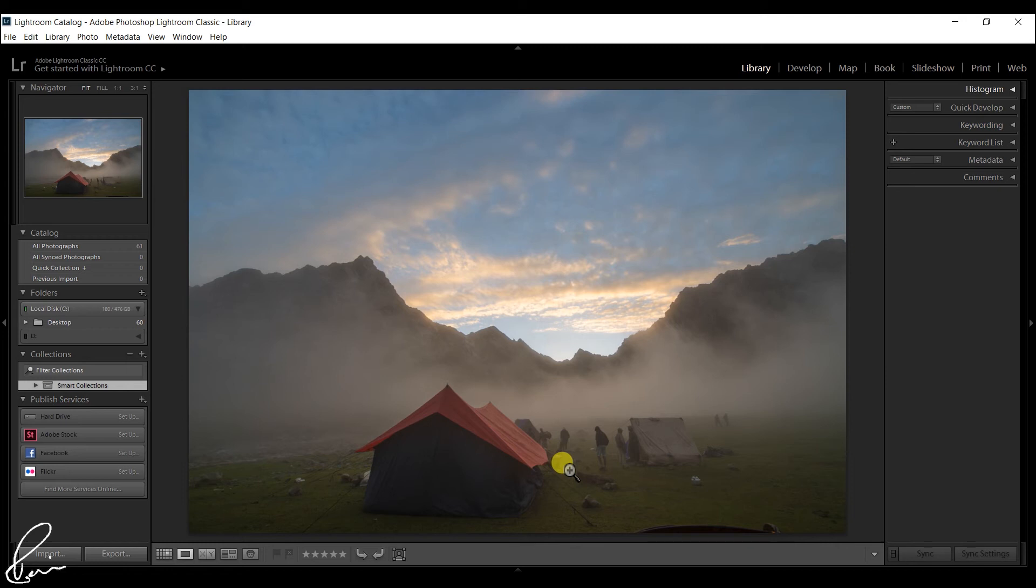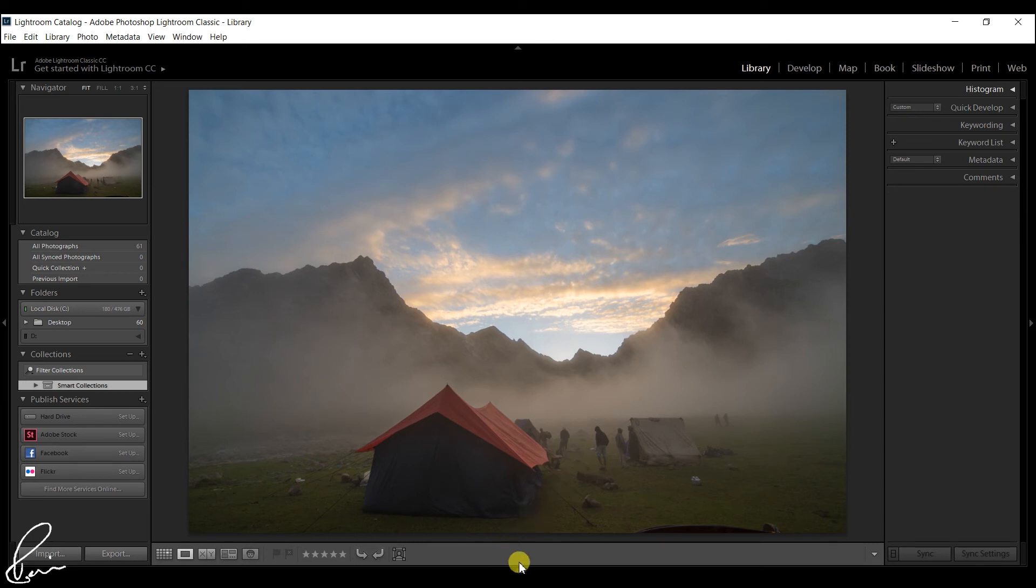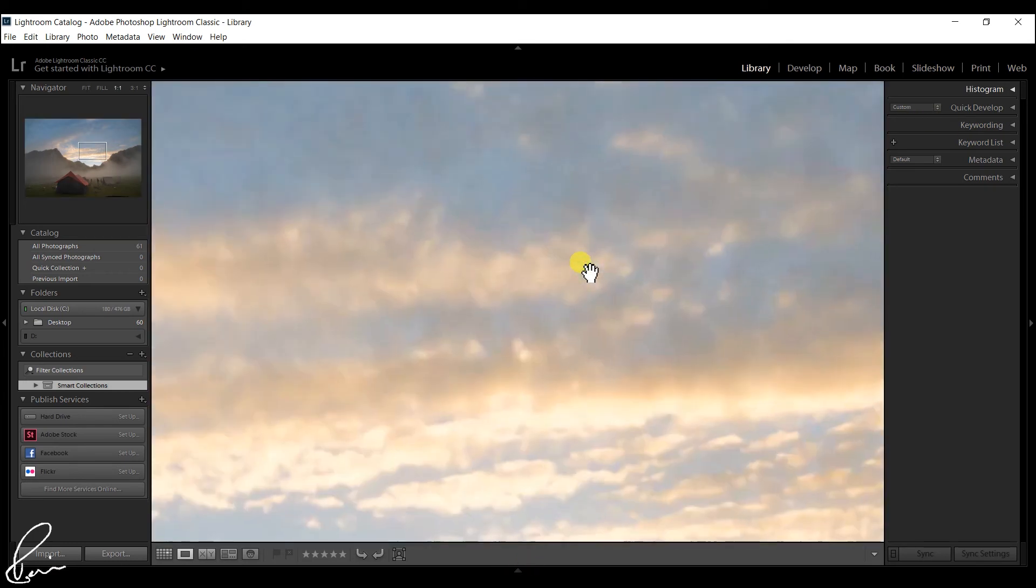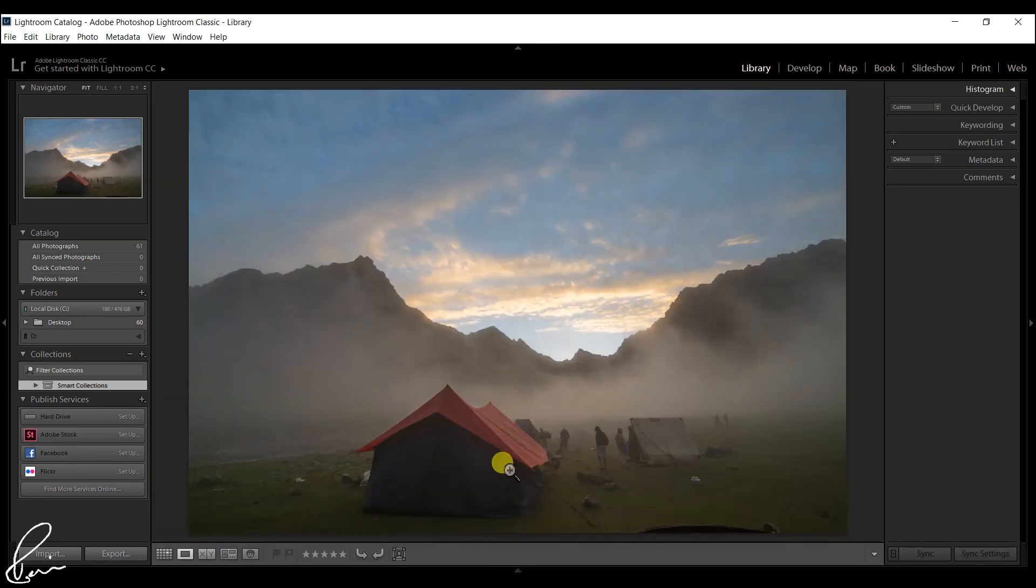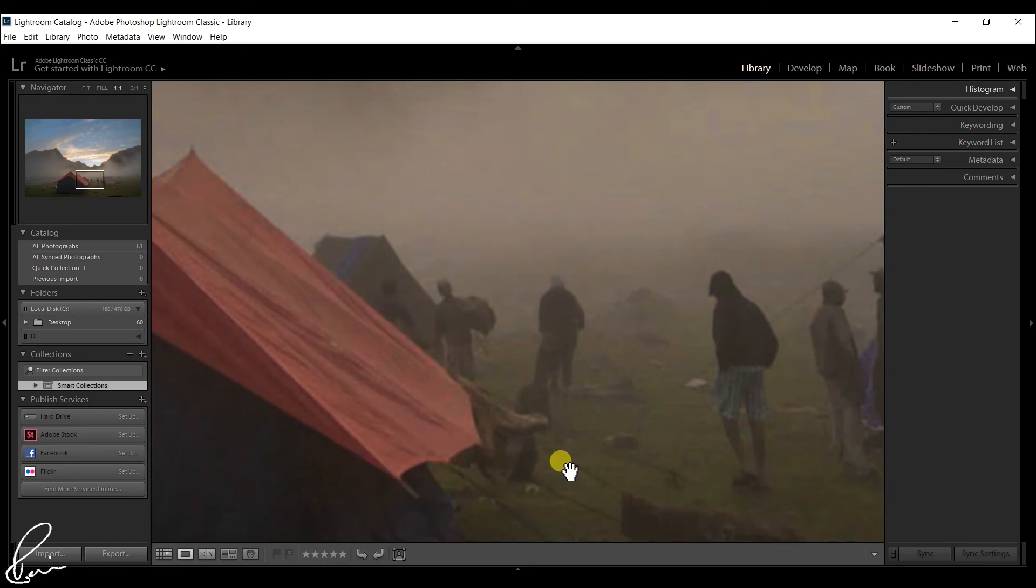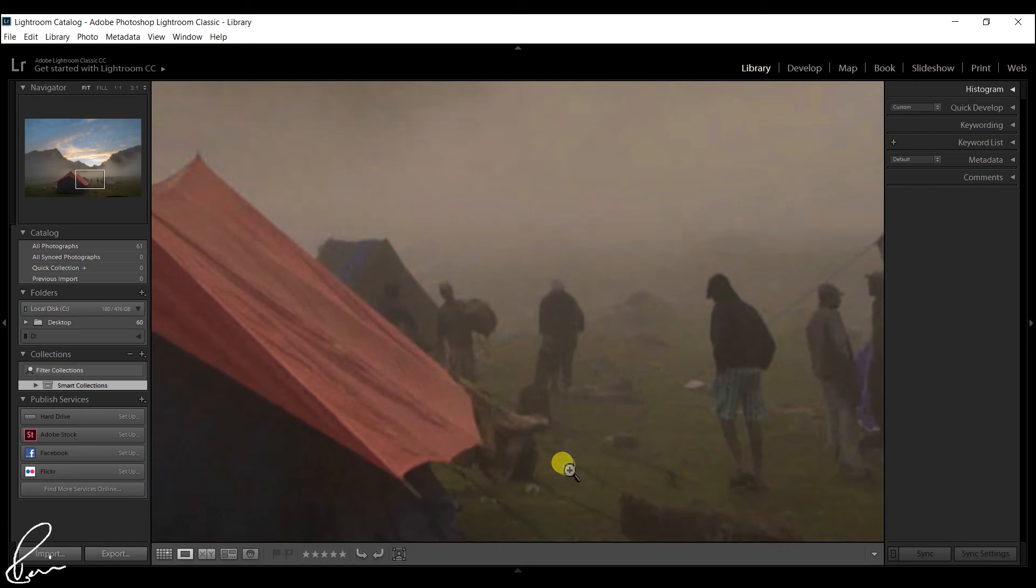To conclude, Smart Previews are smaller than full-size previews, which enables Lightroom to run faster when Smart Previews are used in the develop module. The speed increase can be quite significant. If you don't need to zoom into your photos at 100% magnification, then the benefits are considerable.